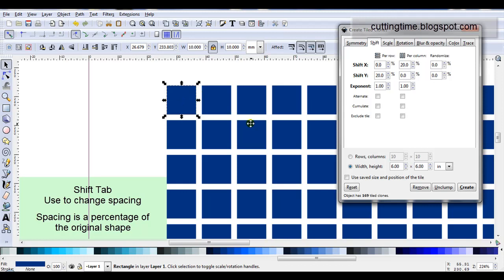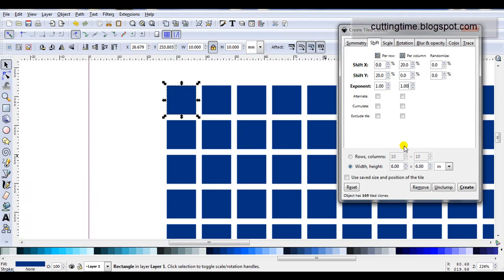But if for some reason I decide that I would like a bigger space I can still change settings now. This square that's highlighted is the original and while it's selected I can change these settings as often as I want.